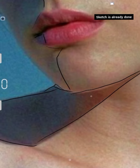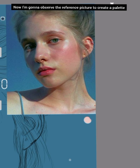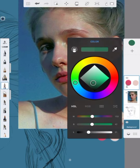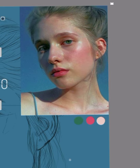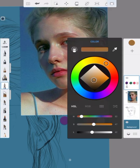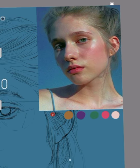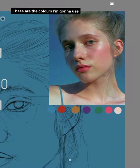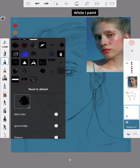The sketch is already done. Now I'm going to observe the reference picture to create a palette. These are the colors I'm going to use. I will change the saturation and brightness of the colors while I paint.